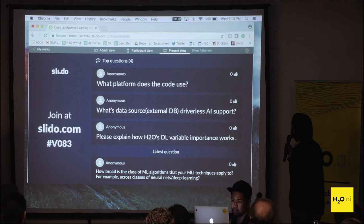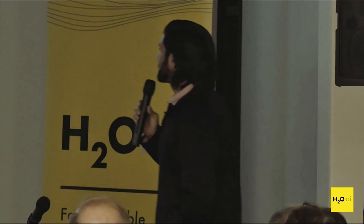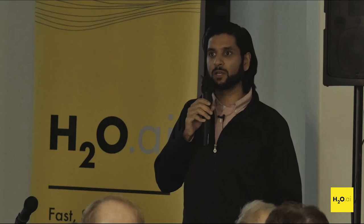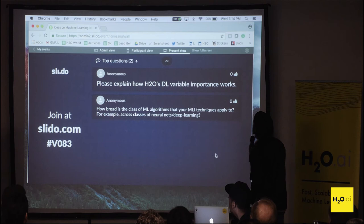The next question is what platform does the code use. The dashboard itself is TypeScript and the backend is Java, so all the algorithms are running on Java for now. The next question is what data sources does Driverless AI support — for now, typical CSV files, text files, or any sort of separated type file that can be imported.